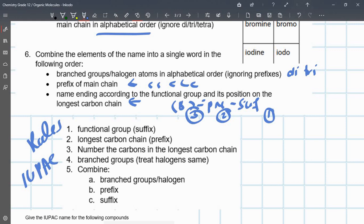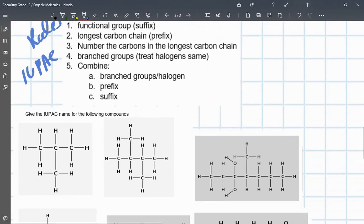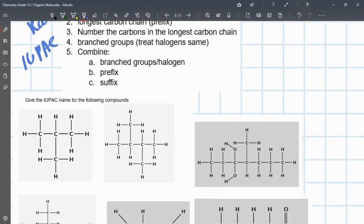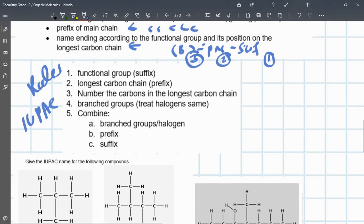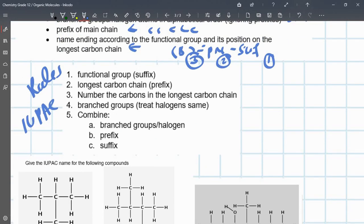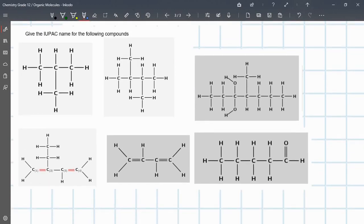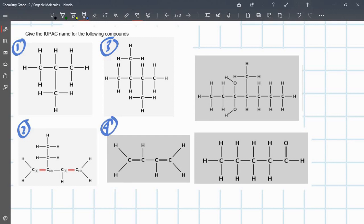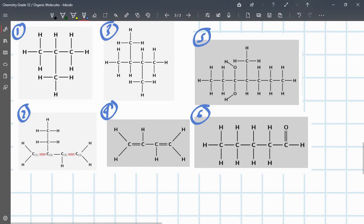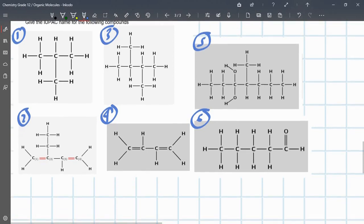There are two types of questions: you're either given a structure and asked to find the IUPAC name, or given the IUPAC name and asked to draw the structure. Just remember the rules and we'll go through them. Let's start with number one. The first thing to do is determine the functional group.